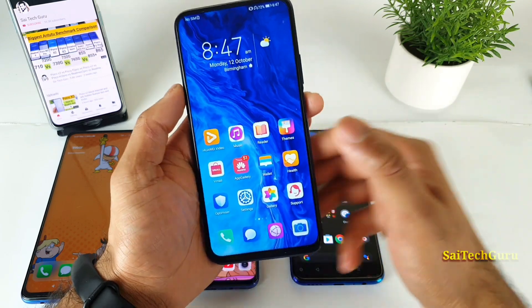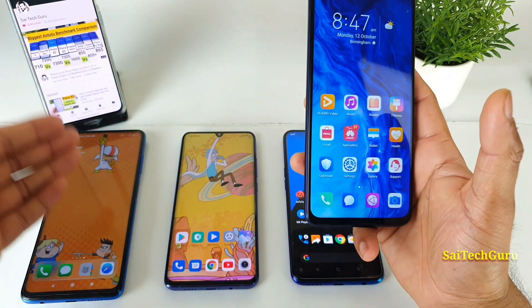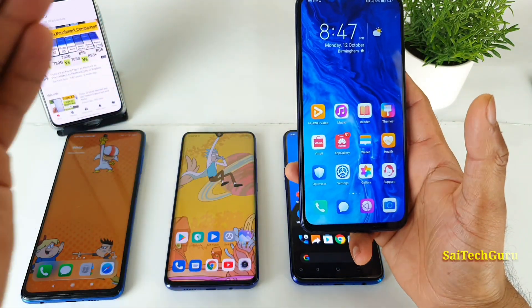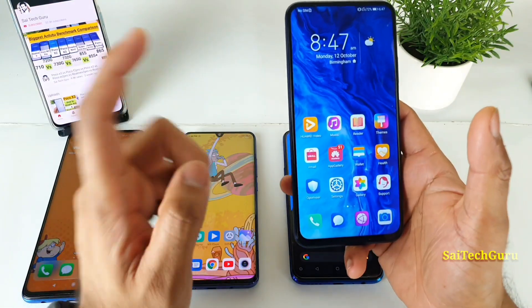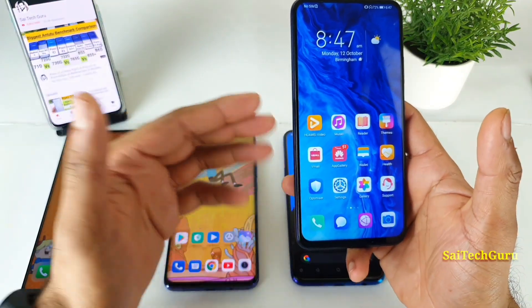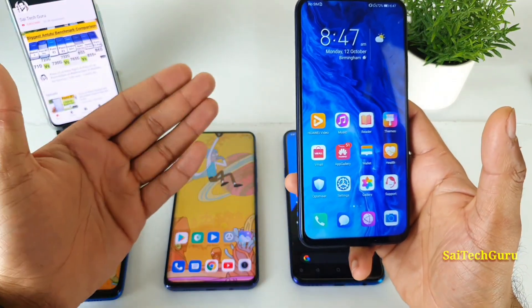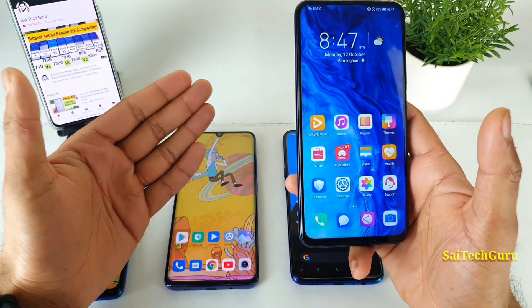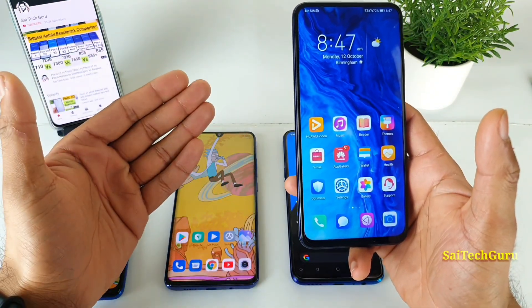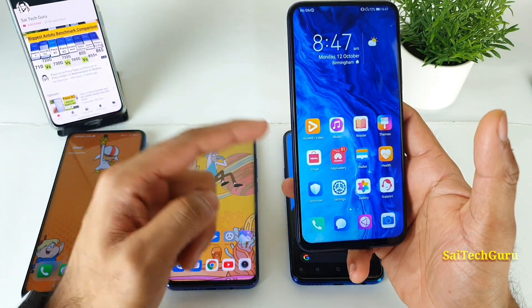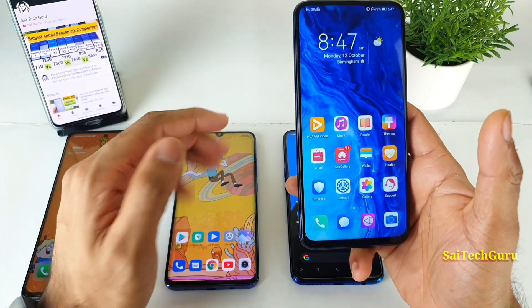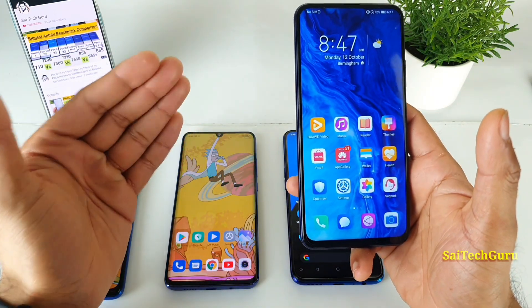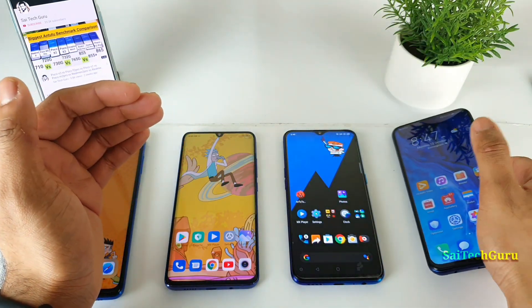There is a difference between the IPS LCD panel and the LTPS IPS LCD panel. The LTPS will have more brightness and more saturated colors. That's a good advantage with the Honor smartphones which have the LTPS panels.